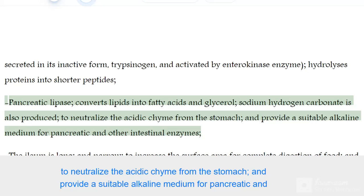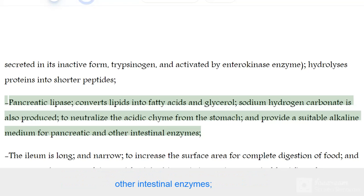Sodium hydrogen carbonate is also produced to neutralize the acidic chyme from the stomach and provide a suitable alkaline medium for pancreatic and other intestinal enzymes.